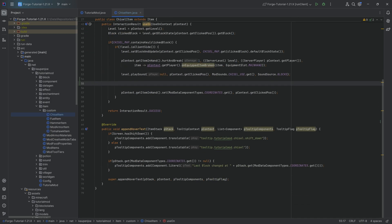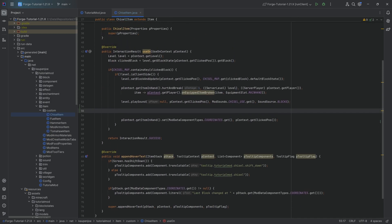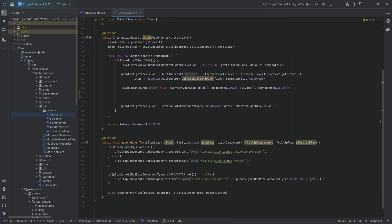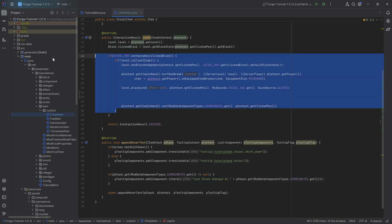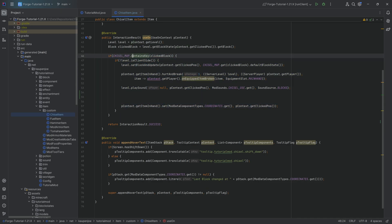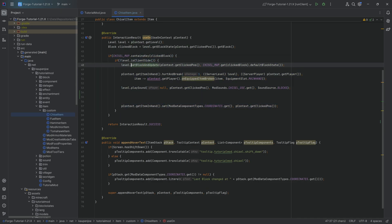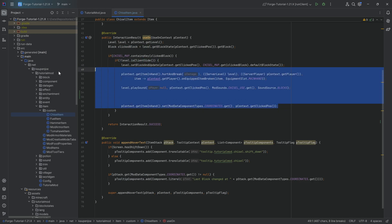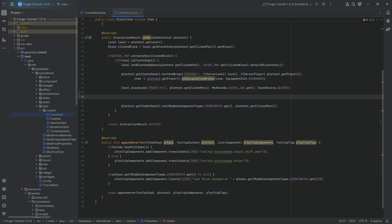But for now, we're going to see how we can spawn them when we are on the server. In this case, for example, when we have the chisel item and we right-click a block, that block changes to a different block—stone changes to stone bricks, and so on. However, when we click this, we know that in this if statement right here, we are on the server, and we know this by saying level.isClientSide and then negating that, meaning everything inside this if statement has to be server-side. So here we are on the server, and how do we now spawn a particle?